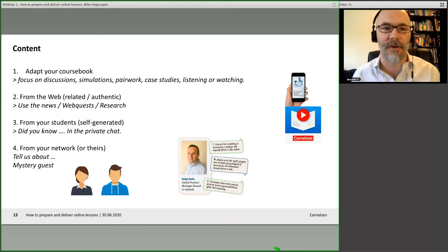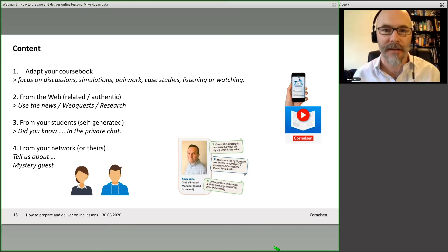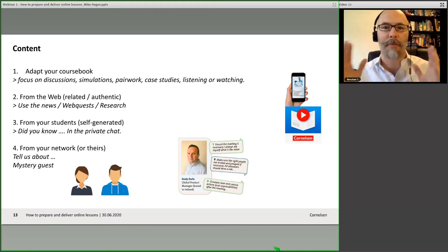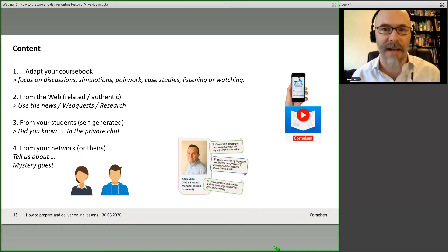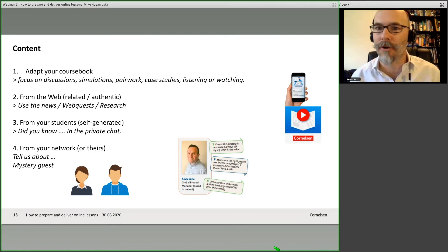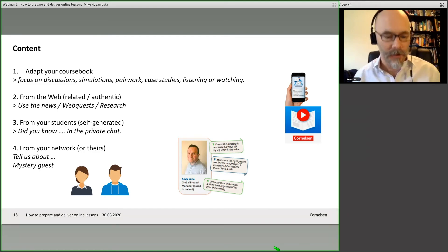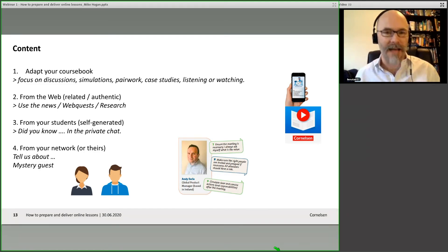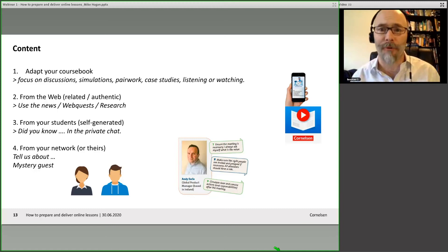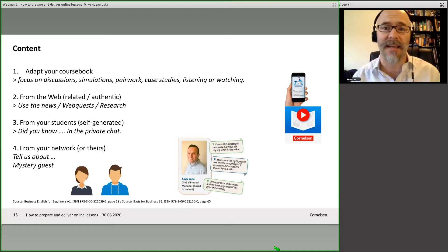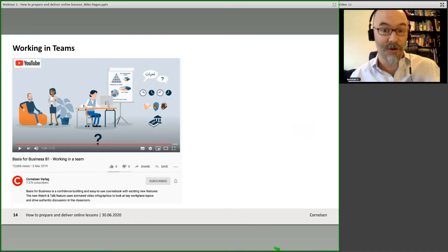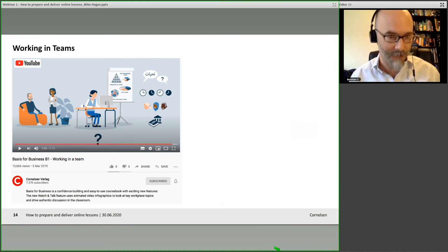So there are loads of different things you can do for content. I realize I'm still very much in the preparation phase of this webinar, and time has run away from me. As I said before, preparation really is the key — if you get the preparation right, the delivery should just run with itself.